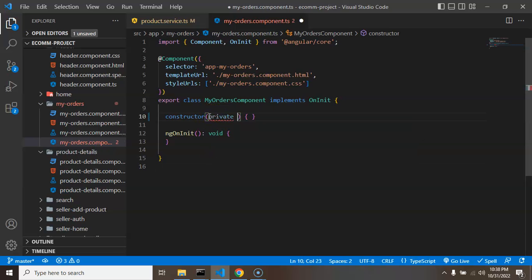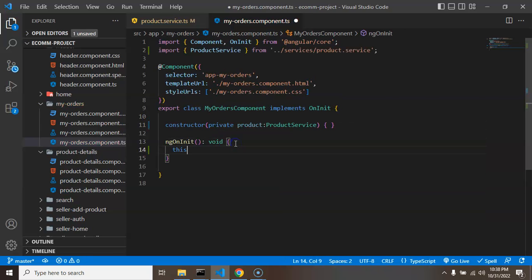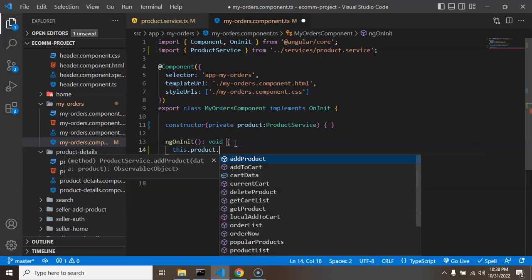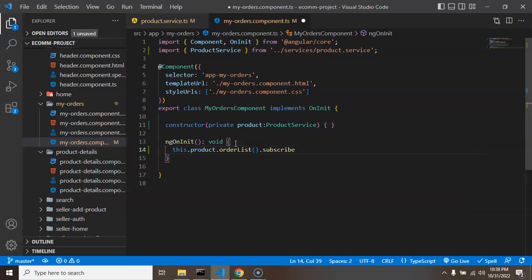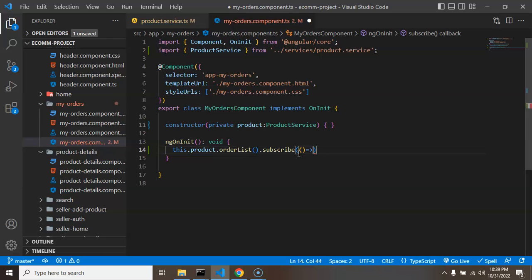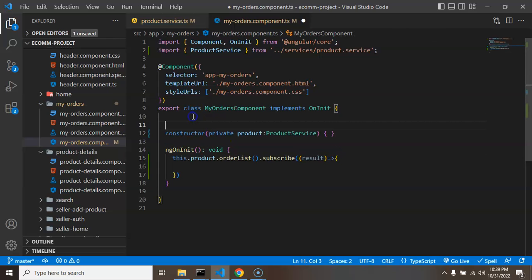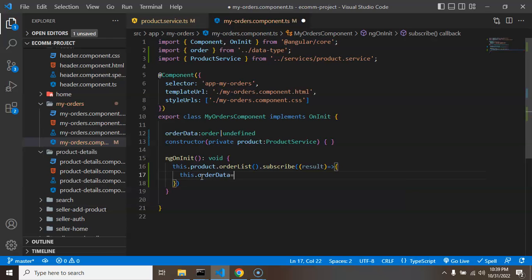Now we call this function from our my-order component.ts file. We need a private instance of the product service, then call `this.product.orderList()` and subscribe to it. Inside the subscribe callback we'll receive the data as a result. I'm adding a property `orderData` with the type `Order | undefined` and assigning the result to `this.orderData`.